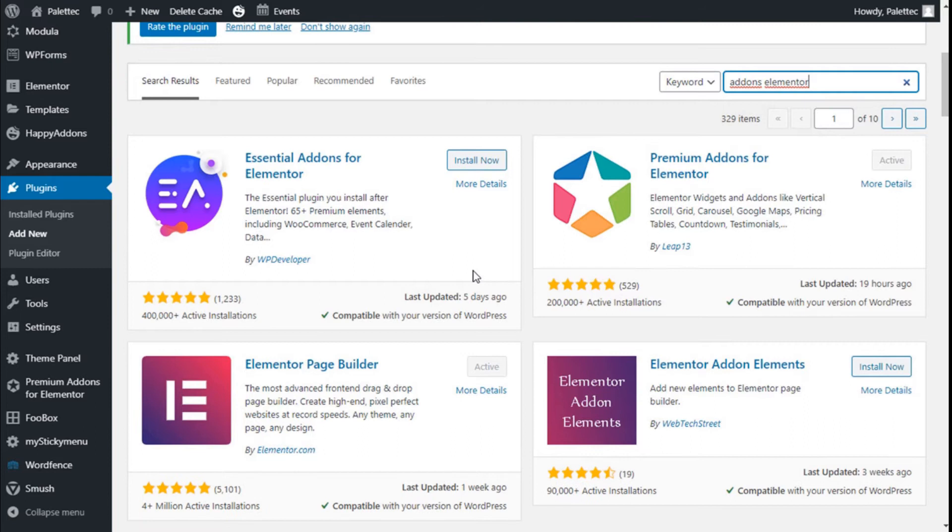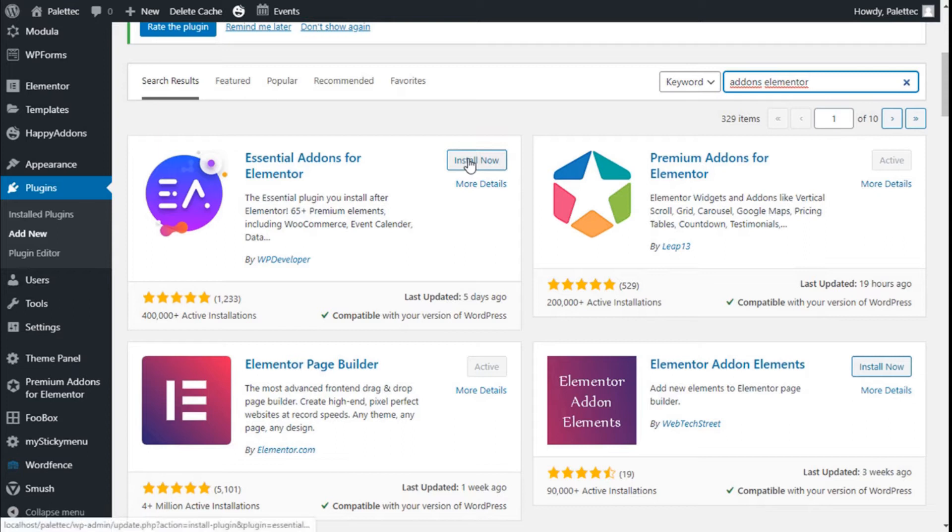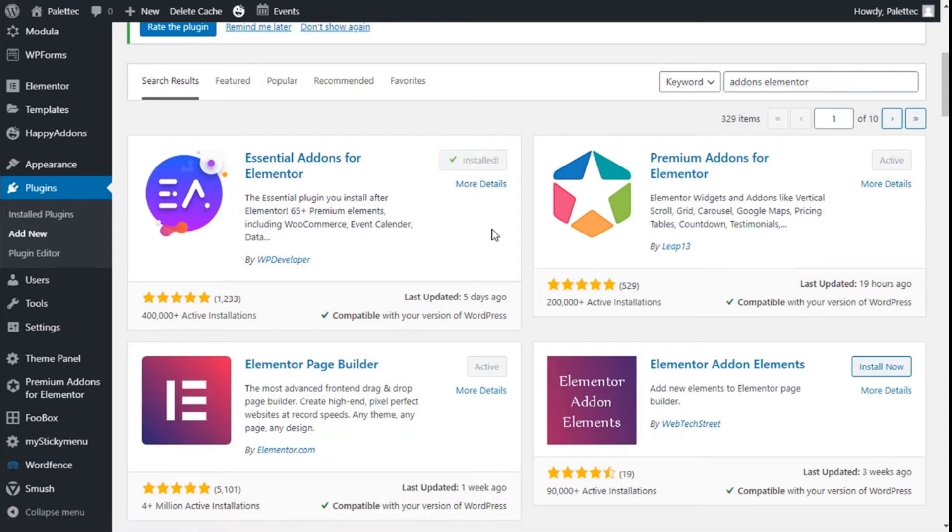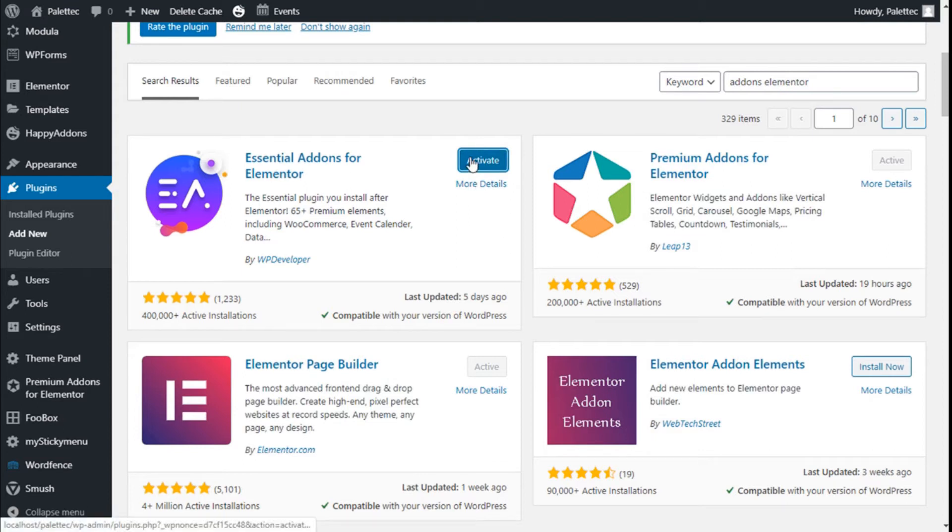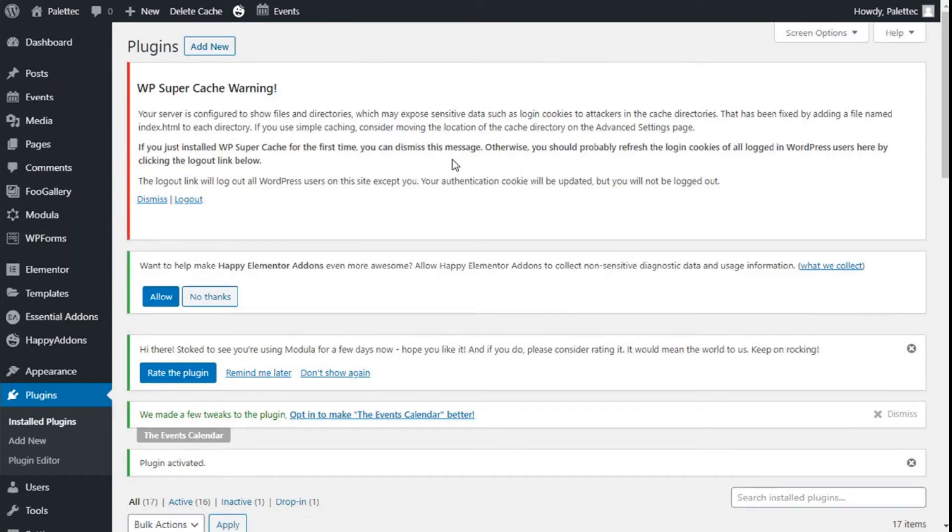This is the one we are going to use: the Essential Addons for Elementor plugin. It will add some extra widgets to Elementor page builder, among them the one we are going to use. We are going to click on Install Now, then we are going to click on Activate.